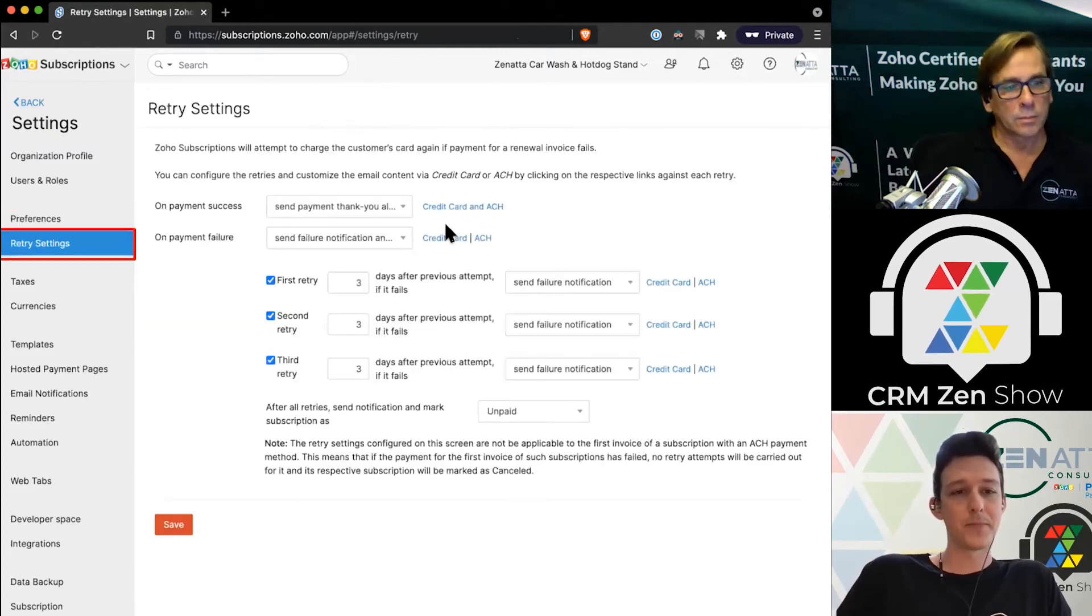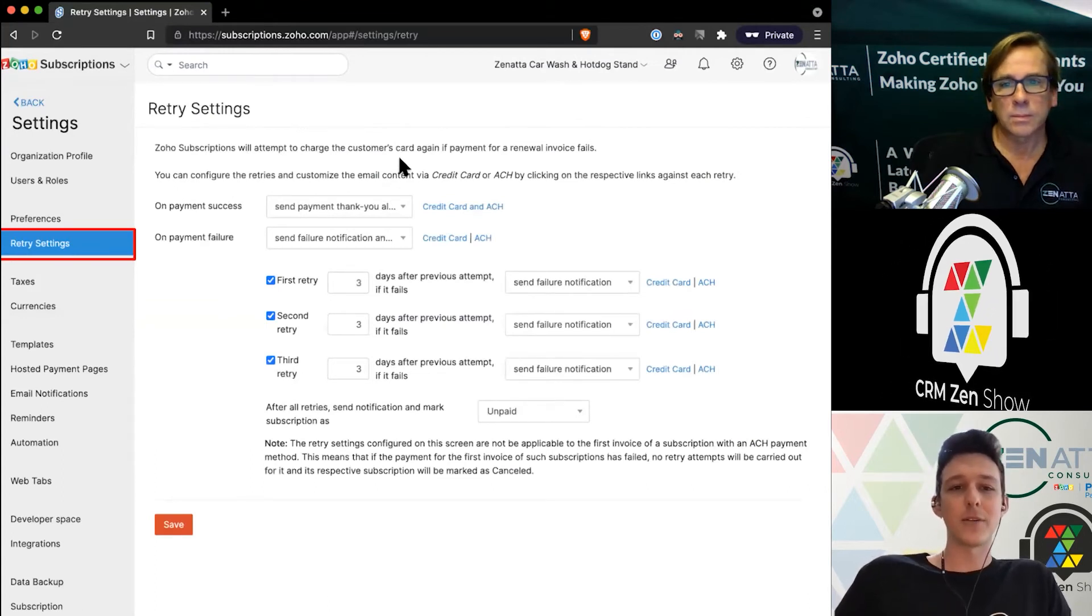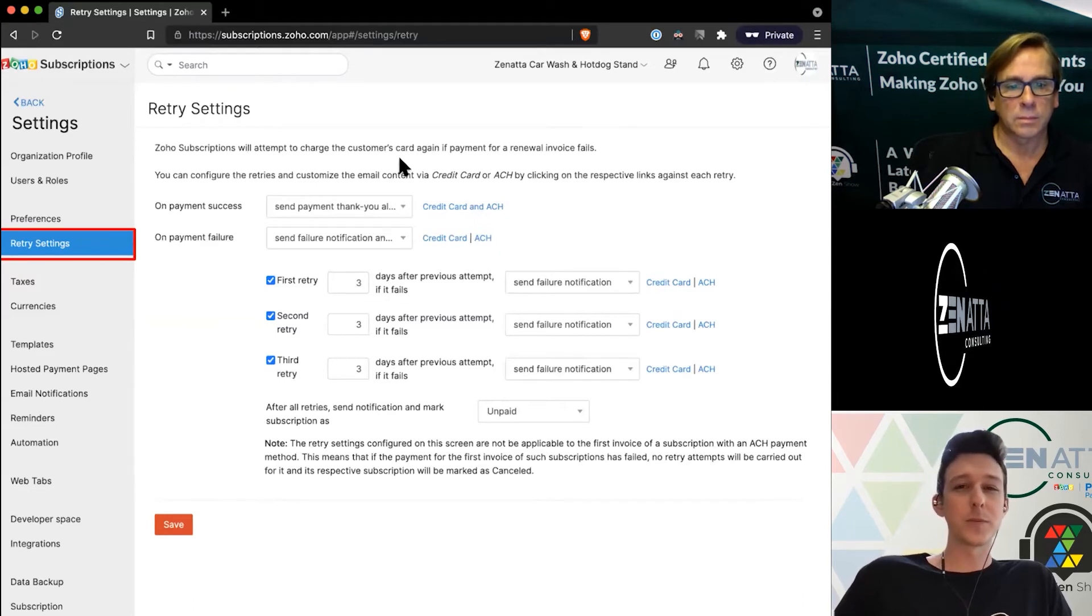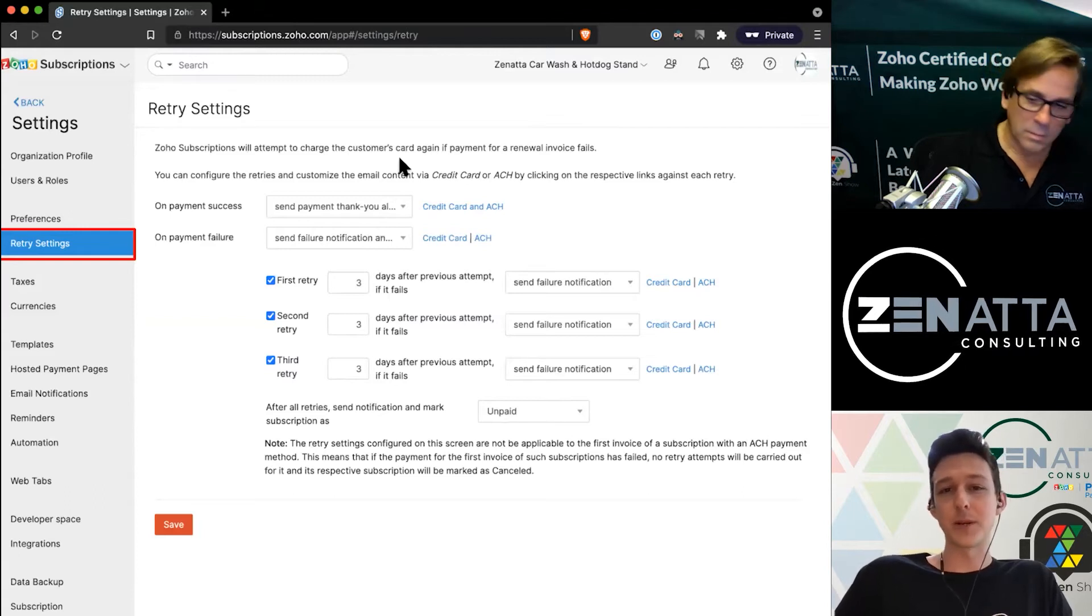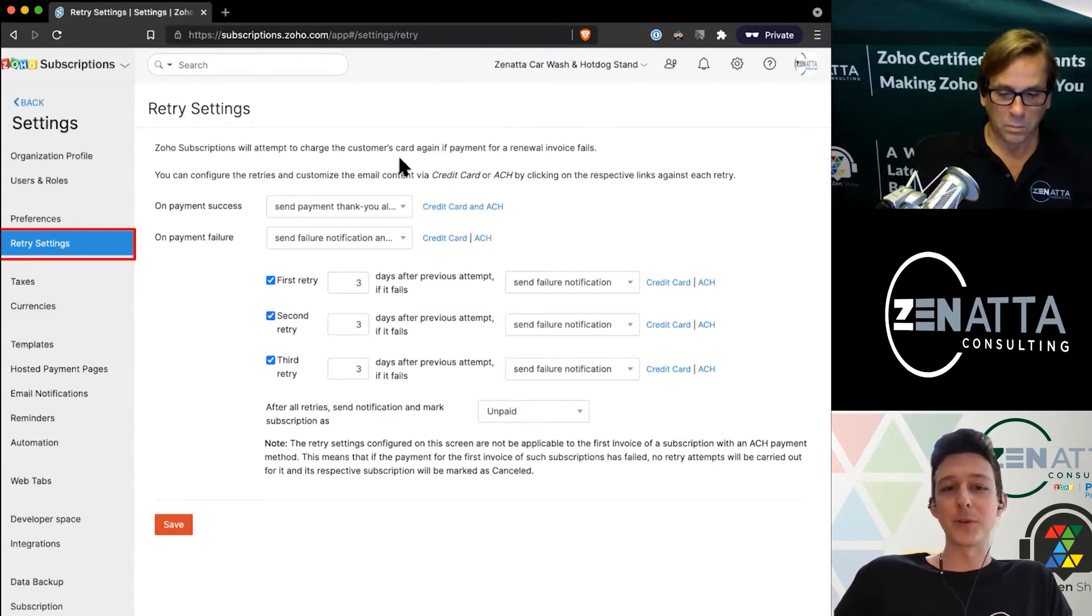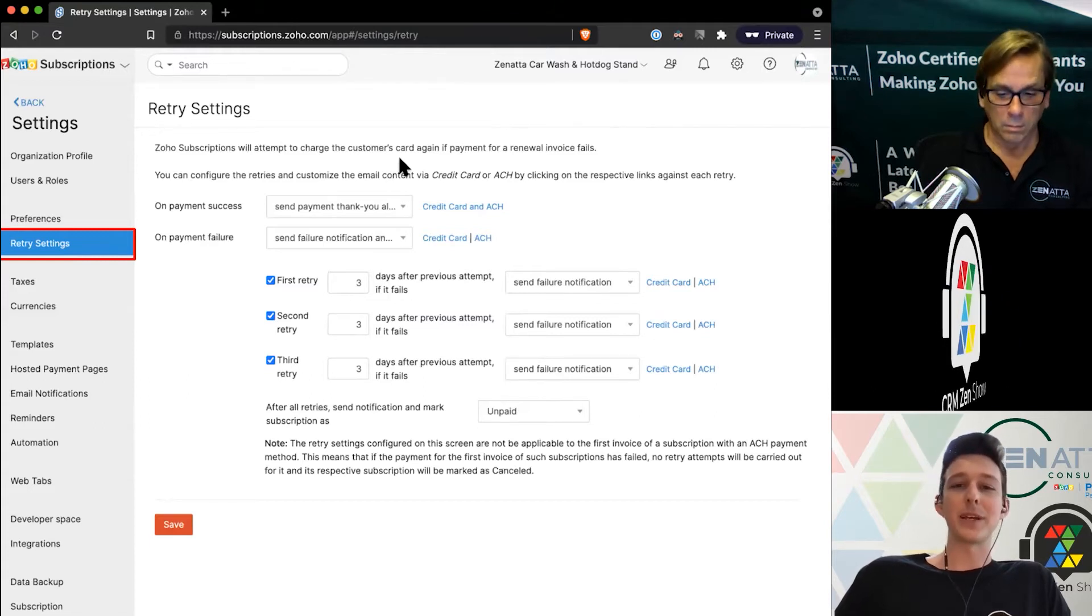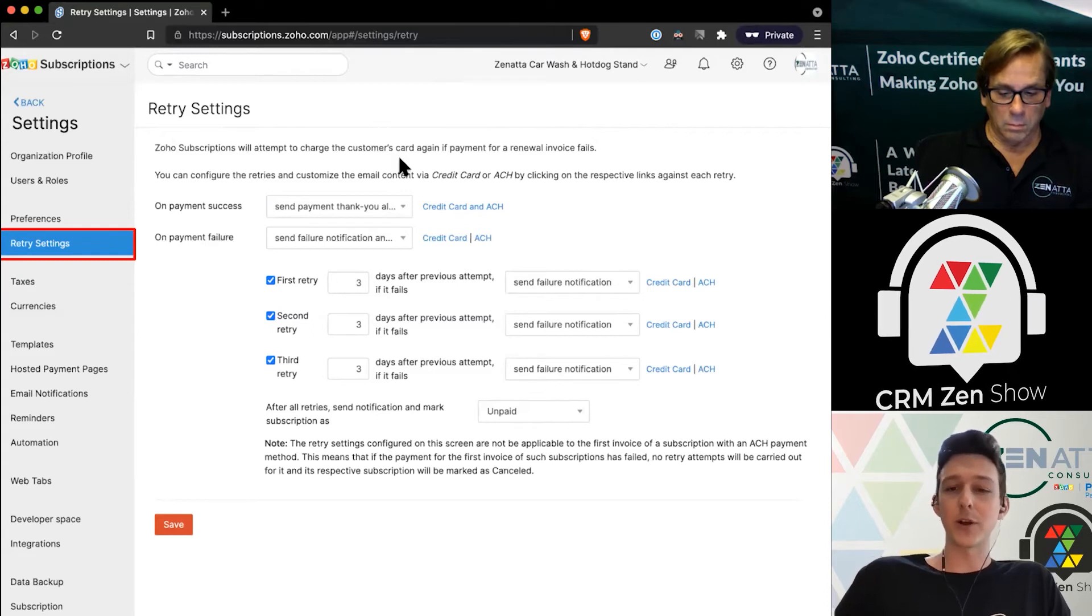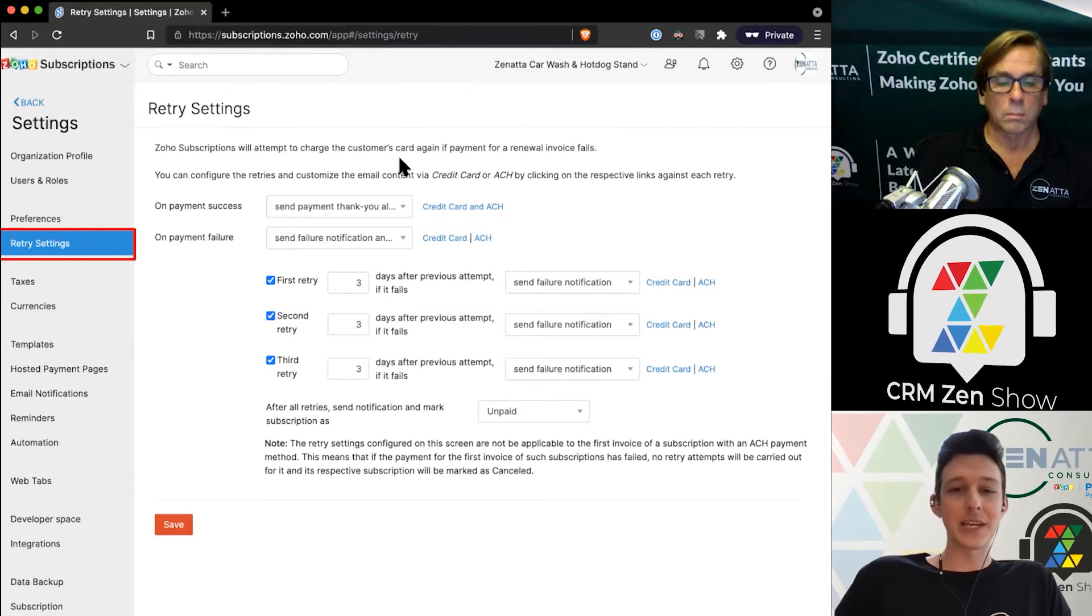With retry settings, this is kind of where some of the power of Zoho Subscription lives. If you're familiar with the term, the dunning process is basically a standard way that subscription management tools will retry a credit card if it fails. In this case, we're able to set up how many times do we want it to retry, how many days do we want it to wait between retrying a failed credit card charge.